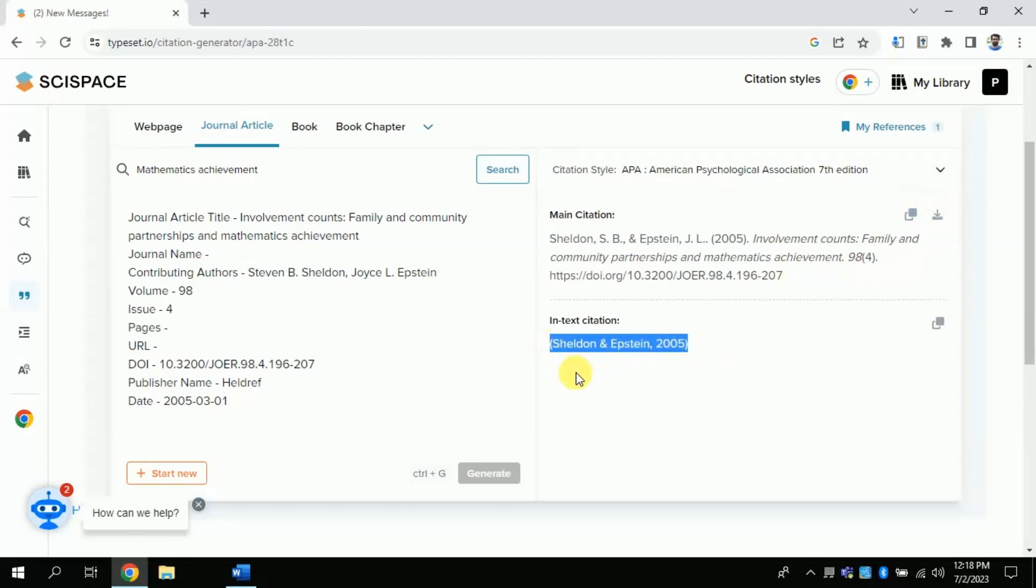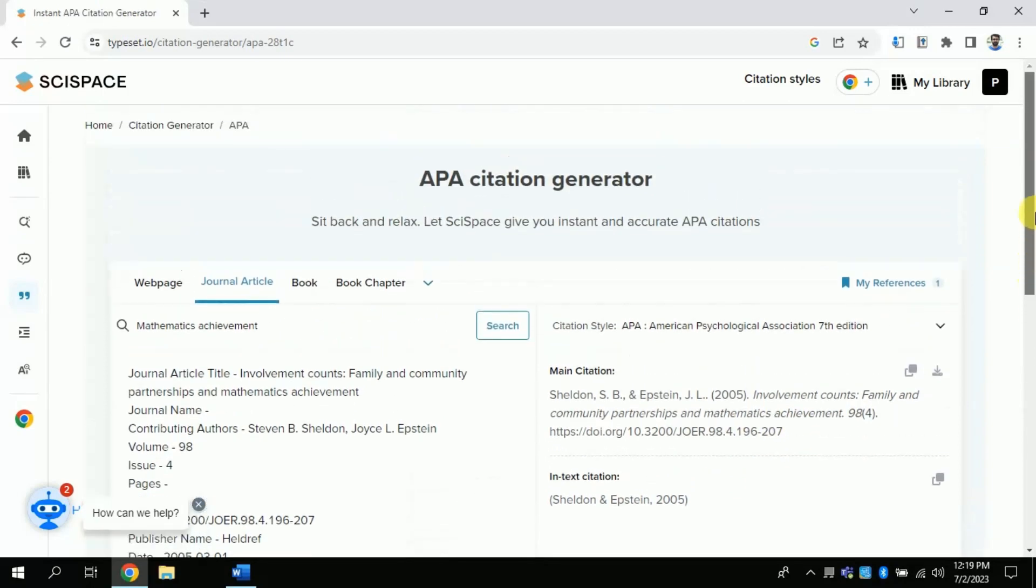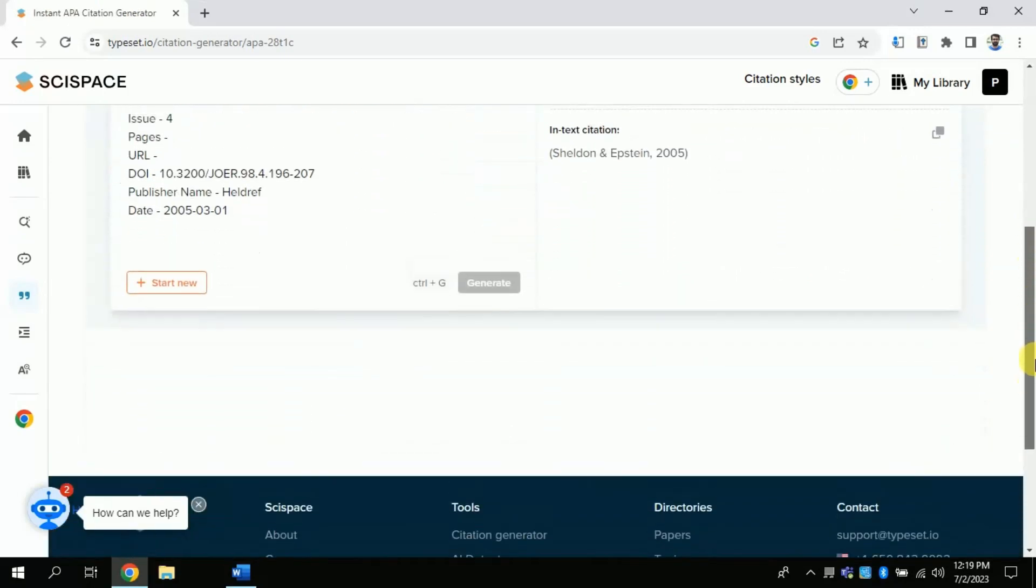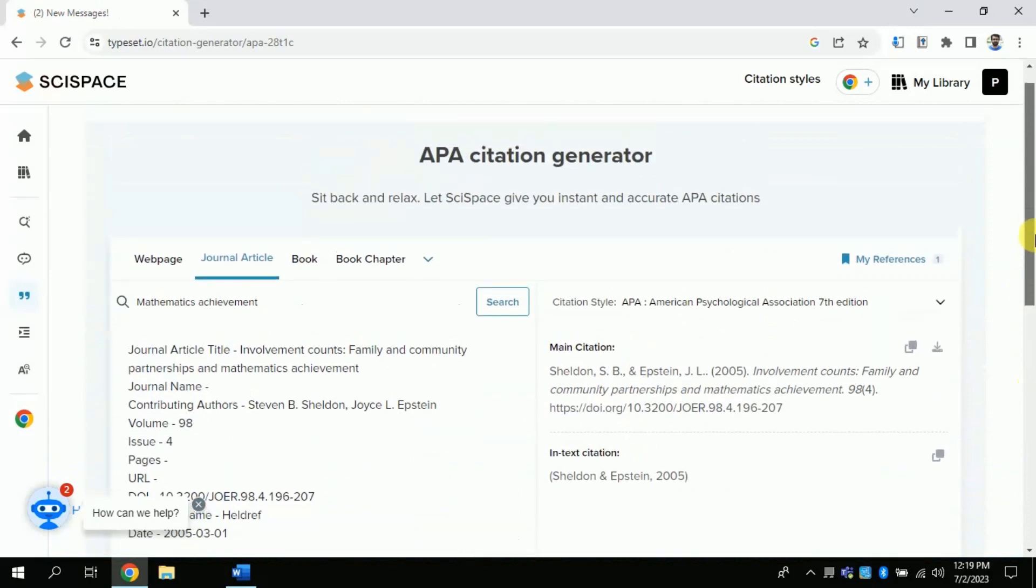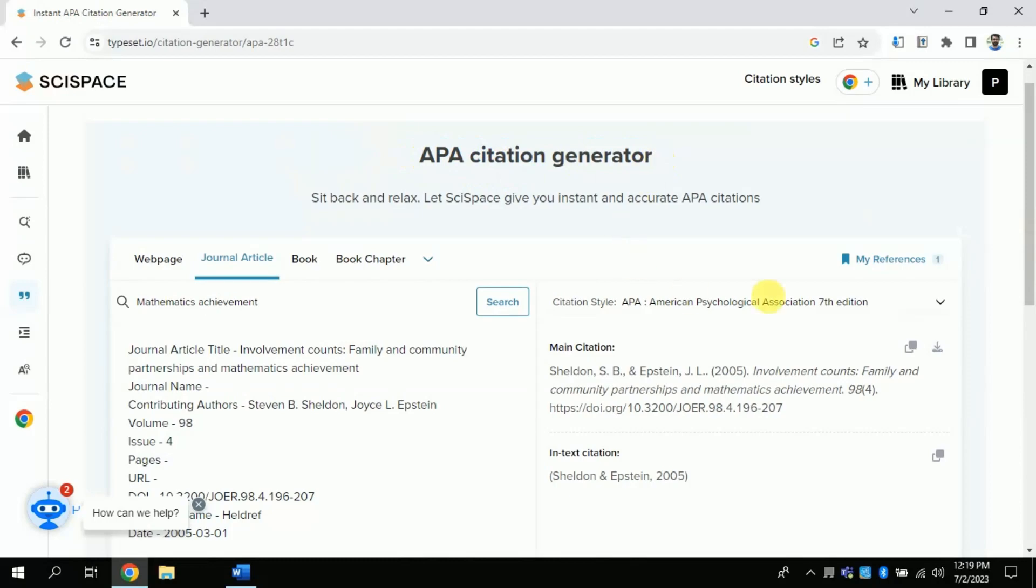Besides, you can use this in-text citation in your paper. So, in this way this AI feature can also be used as an APA cite generator. Isn't it an amazing feature? If yes, please let me know in the comment section.